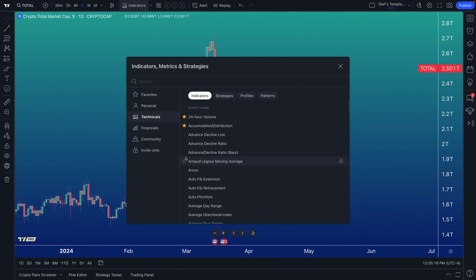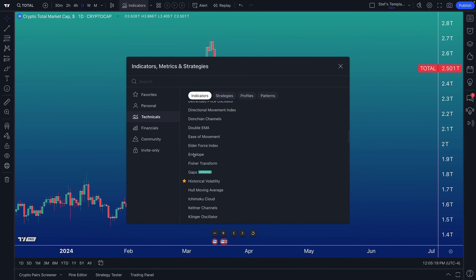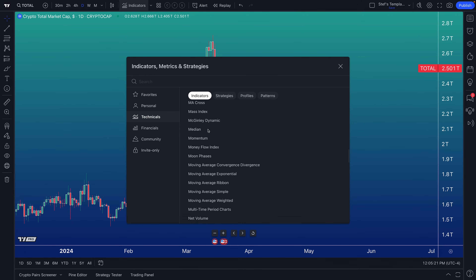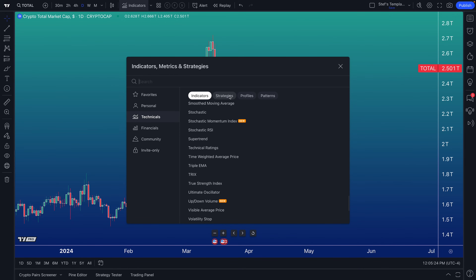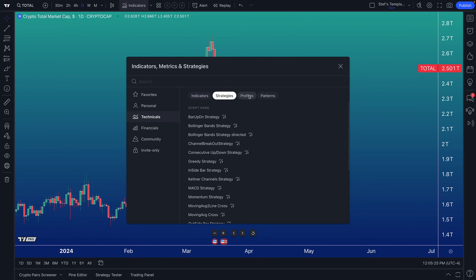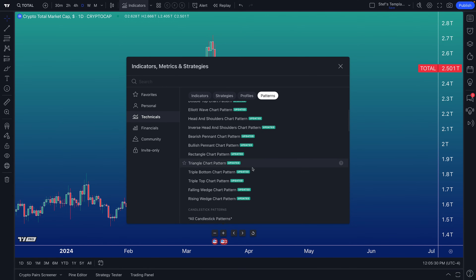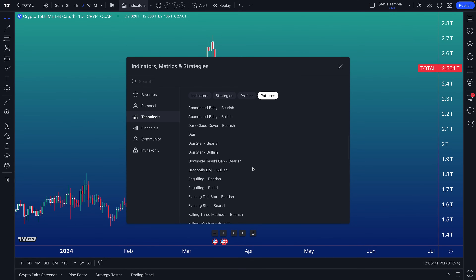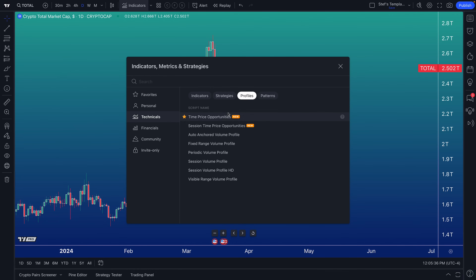You can of course access technical indicators, which is often important because crypto does trade on technicals quite a bit, especially with trading volume. You can access all of these built-in indicators — you've got strategies, profiles, and patterns, including automatic chart patterns you can add to your chart with a click, automatic candlestick patterns, and volume profiles.